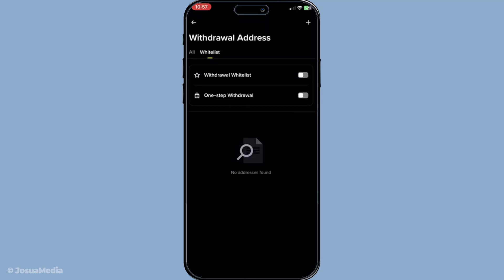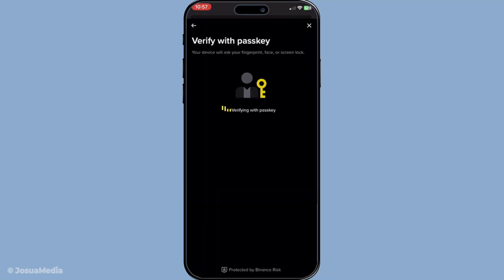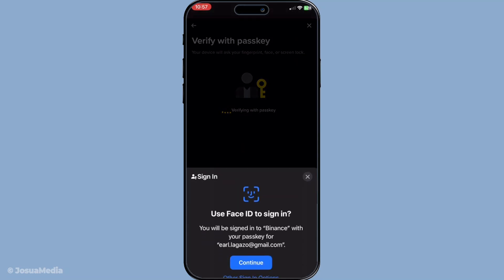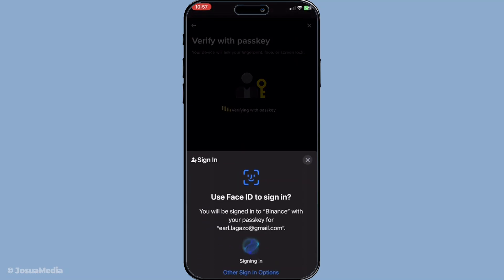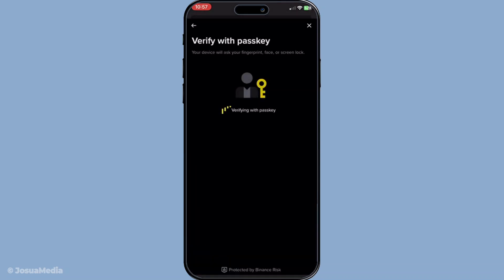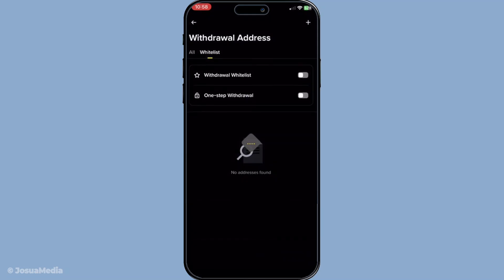And just like that, with the toggle of a switch, your withdrawals are now restricted to whitelisted addresses only. This means that any funds leaving your Binance account can only go to addresses you've pre-approved. It's an excellent way to protect your assets from unauthorised access.